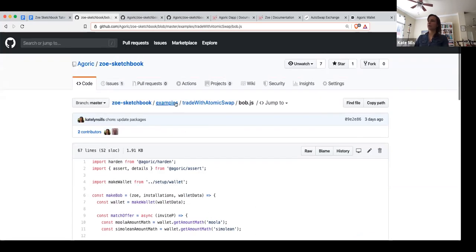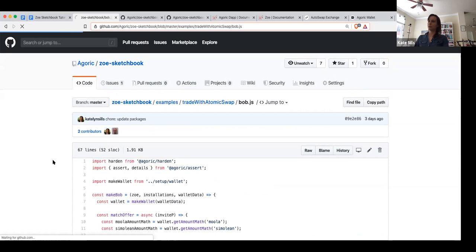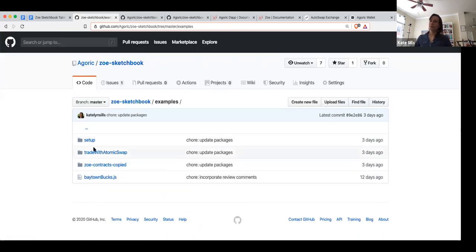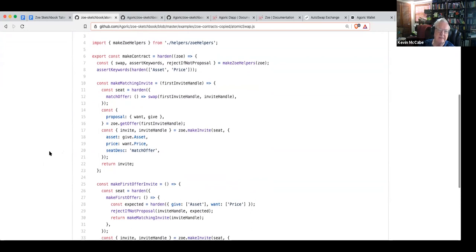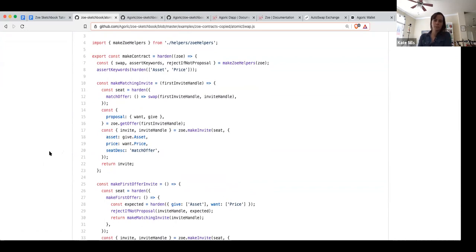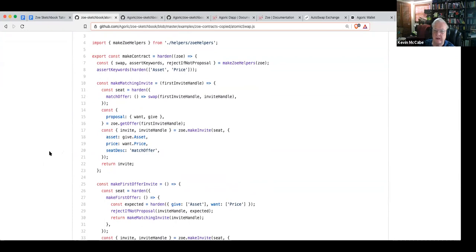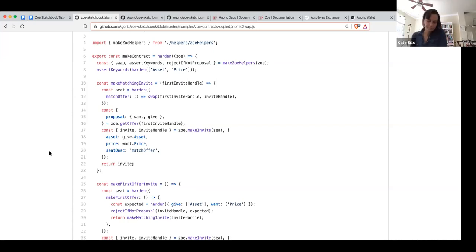Let's actually go into the code because I think that will help clarify things. Are there any questions in the meantime? So this is just a trade — if they were negotiating this and putting these promises in to Zoe with escrowed amounts, we don't have an example of negotiation happening within Zoe right now, but you could imagine it being handled a couple of different ways.